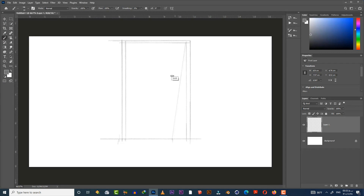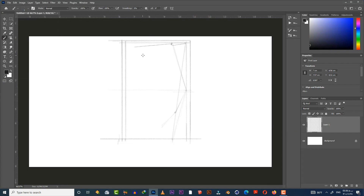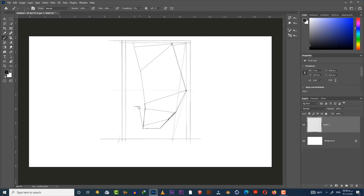I start with sketching — it doesn't matter which brush you use because it's just a sketch and won't be shown in the final result. If you're not comfortable sketching using a pen tablet, you can also sketch on paper, then scan it and import it into Photoshop.